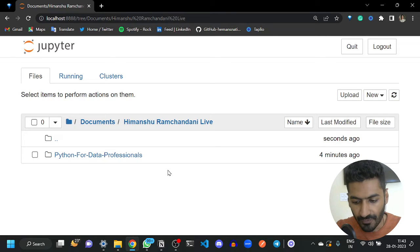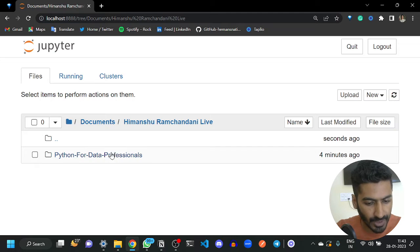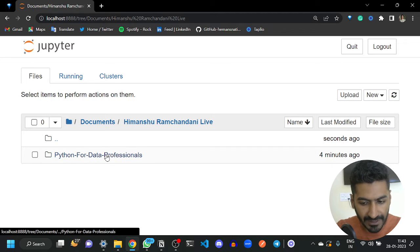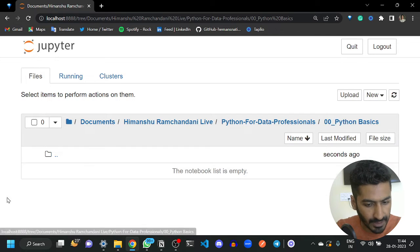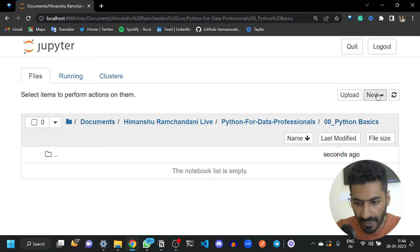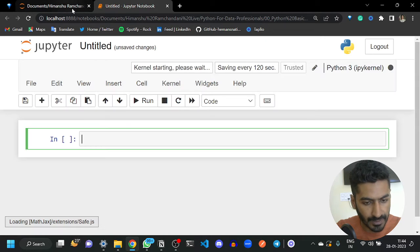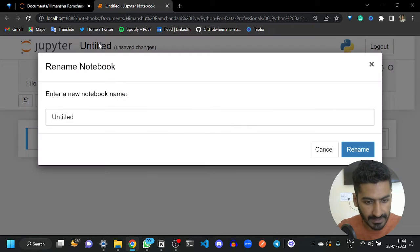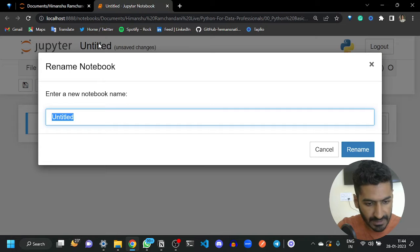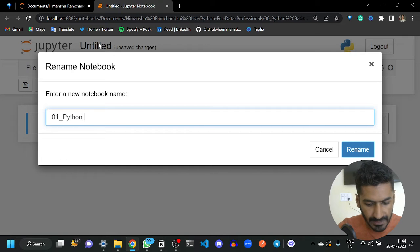Hello everyone, we are starting the very first topic of Python programming. I'm creating a simple notebook here and let's name this as 'Python print statement'.